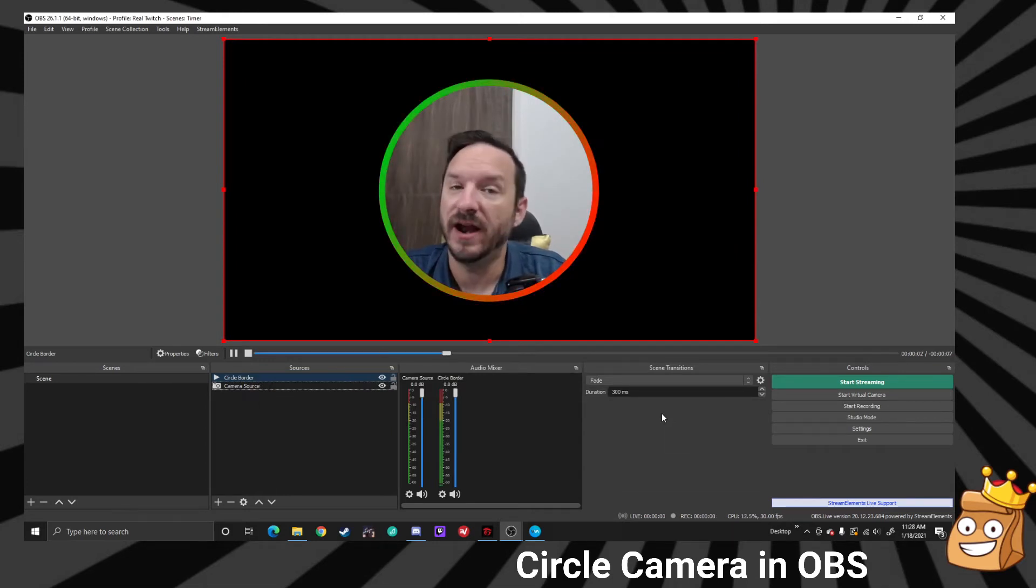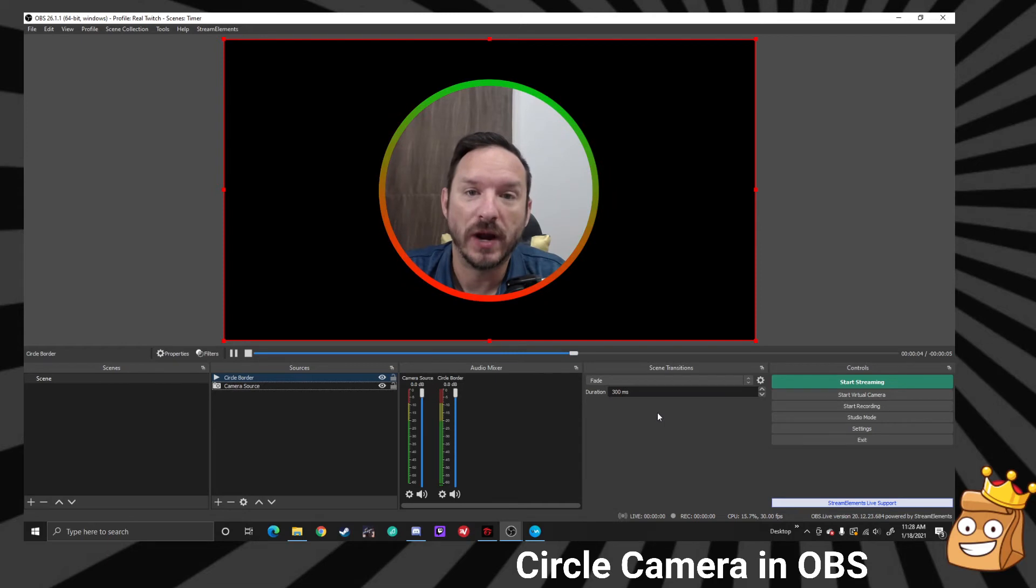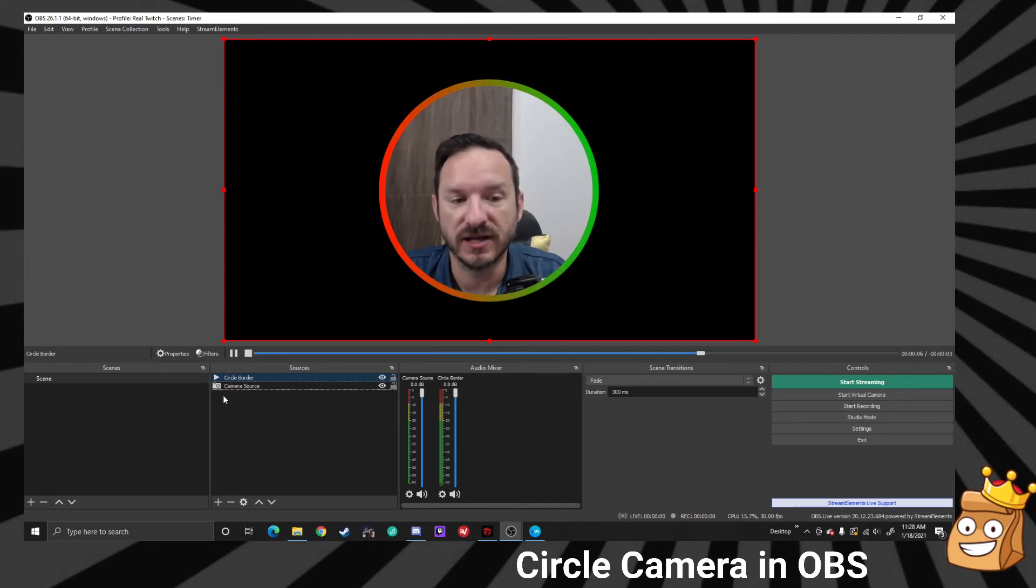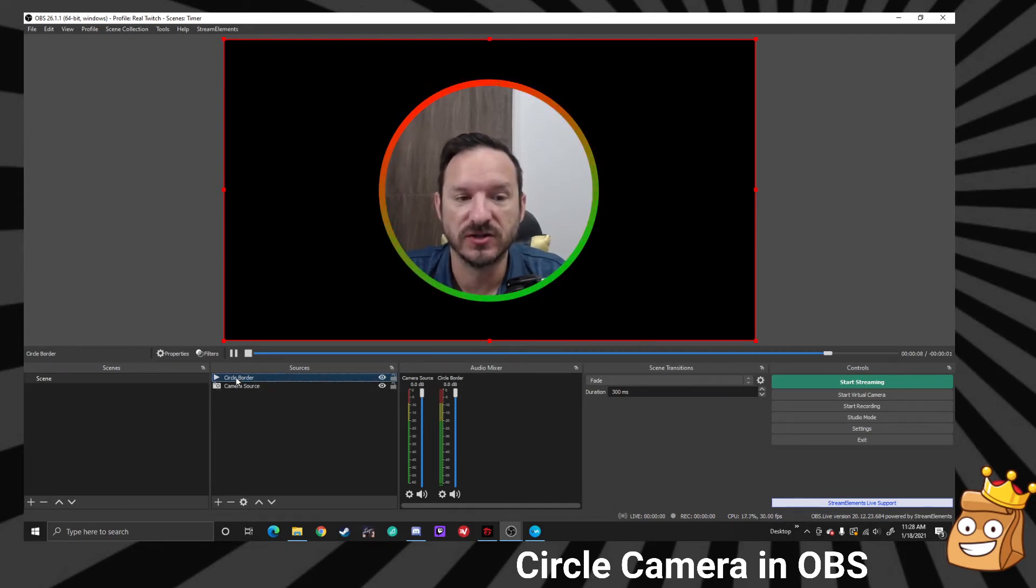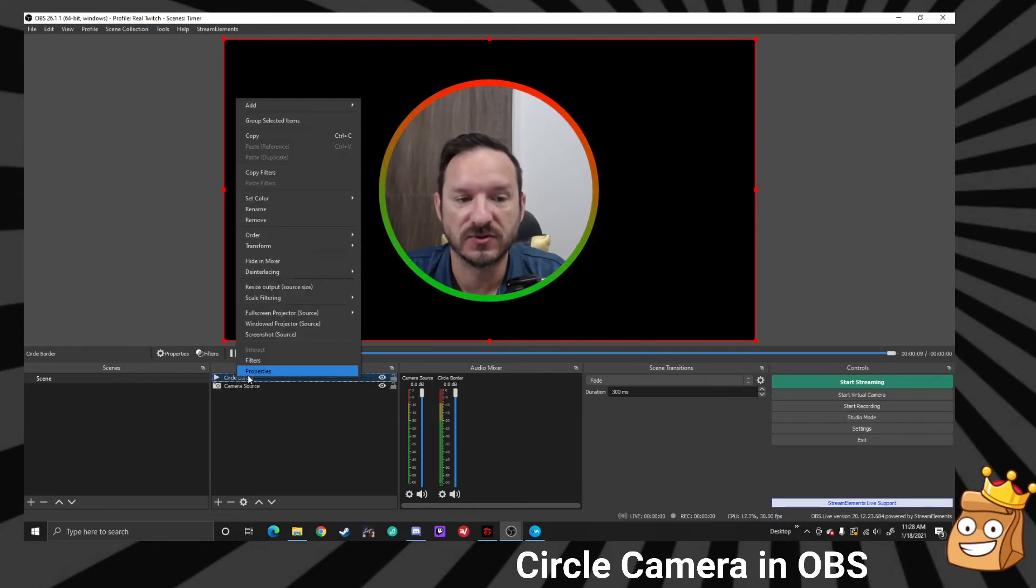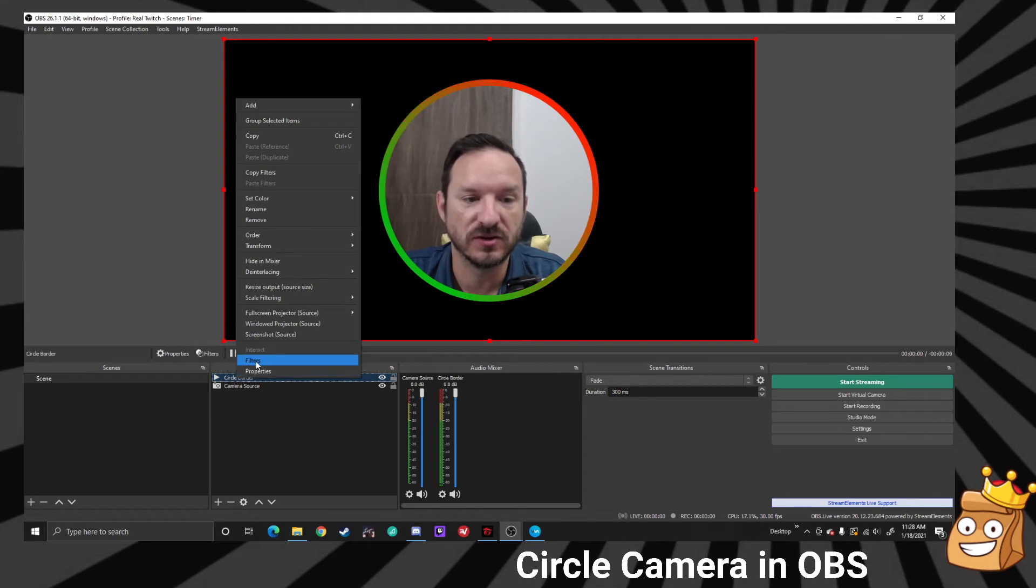Now not everyone is going to want it red and green, and that's okay. So let me show you how to change that. We're going to go into our media source of our circle border and we're going to go to filters.